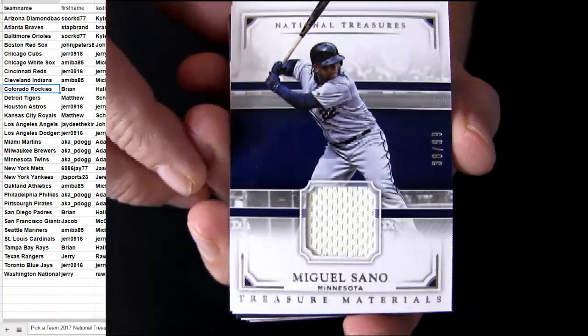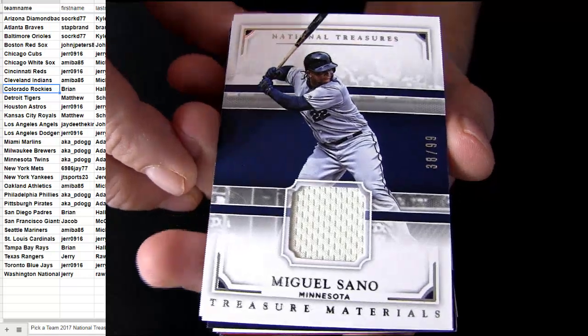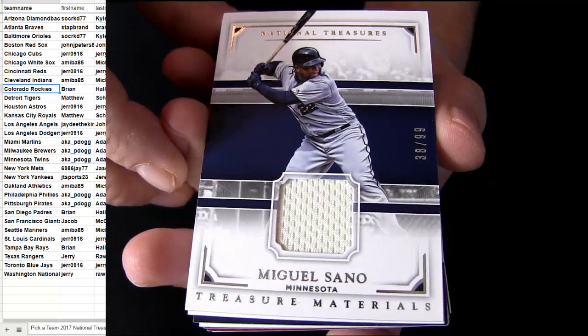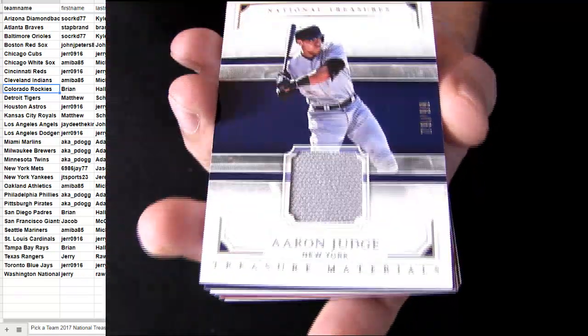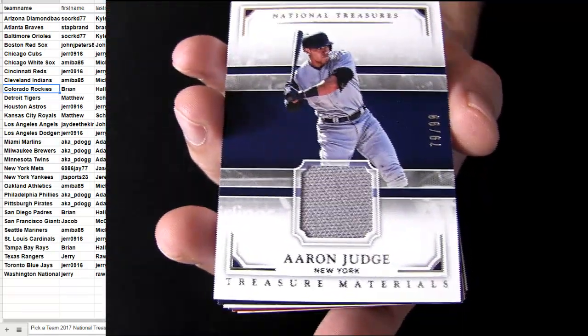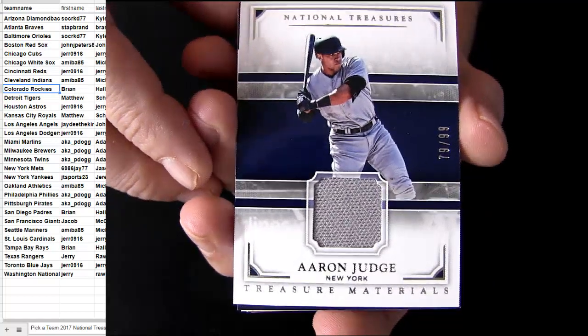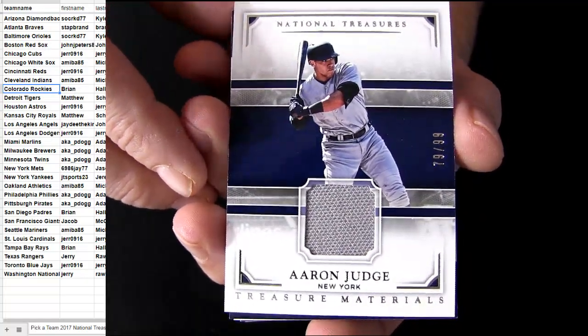Another 99, Minnesota pickup. There's a Judge for the Yankees number to 99.